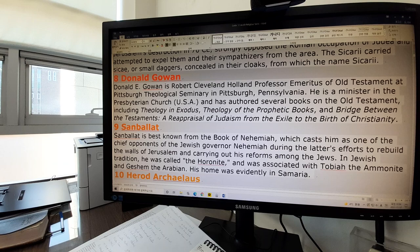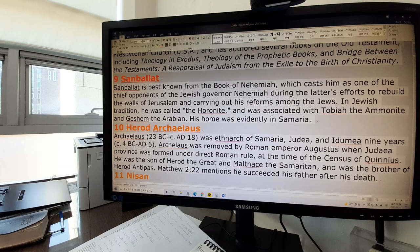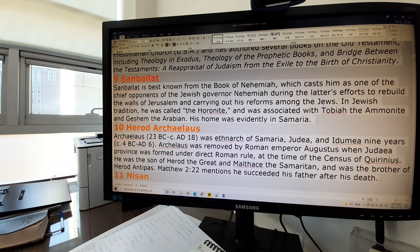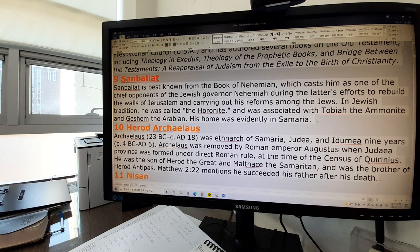Sanballat is best known from the book of Nehemiah, where his name appears as one of the chief opponents of the Jewish governor Nehemiah during Nehemiah's efforts to rebuild the walls of Jerusalem and carry out his reforms. In Jewish tradition, he was called a Horonite, meaning he is a native of Horonayim, a city in the southern part of Moab. He was associated with Tobiah the Ammonite and Geshem the Arabian, and his home was evidently in Samaria. These were opponents of Nehemiah, hindering the rebuilding of Jerusalem's wall.